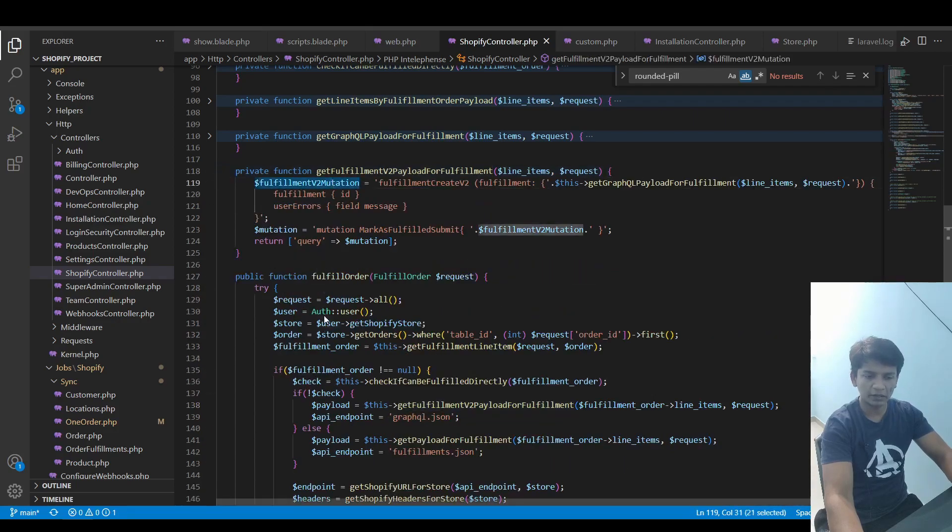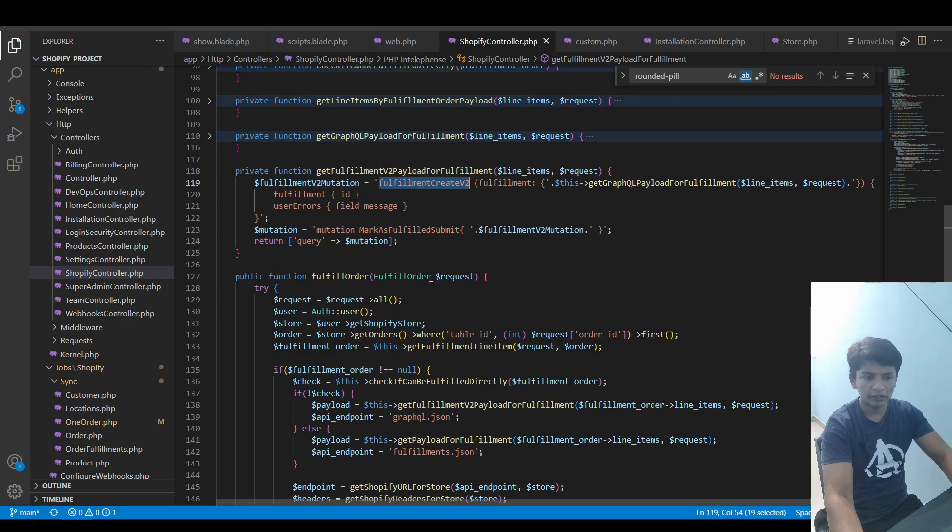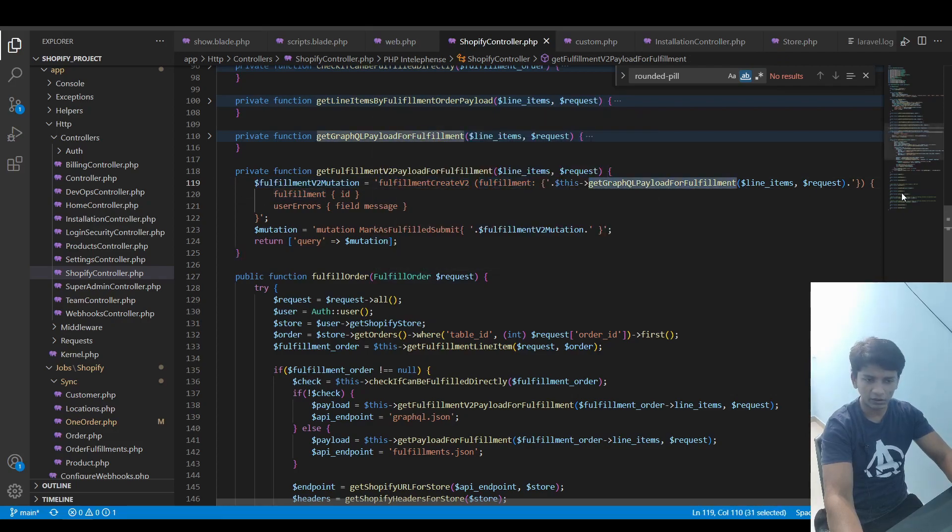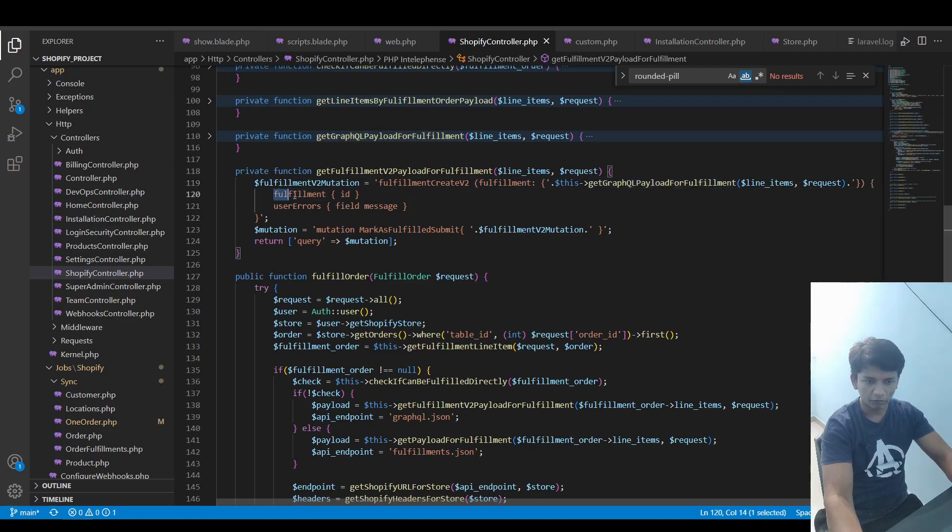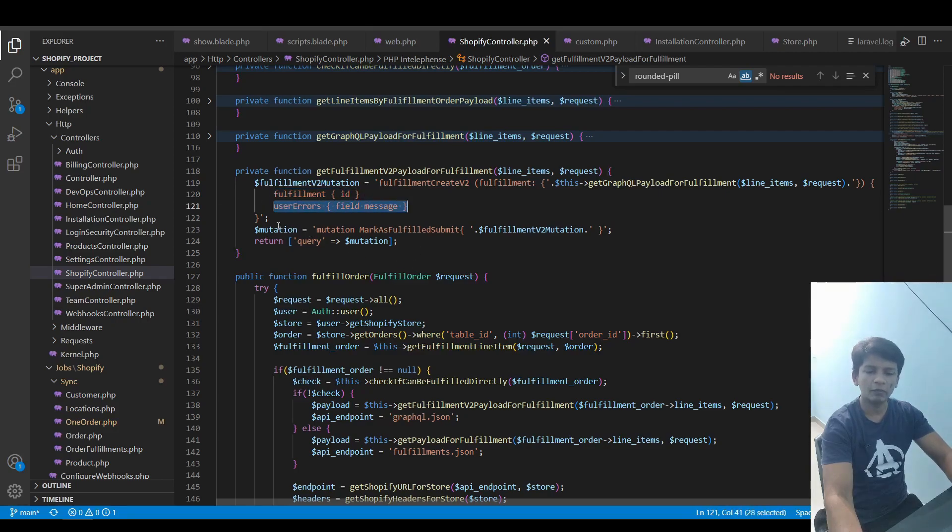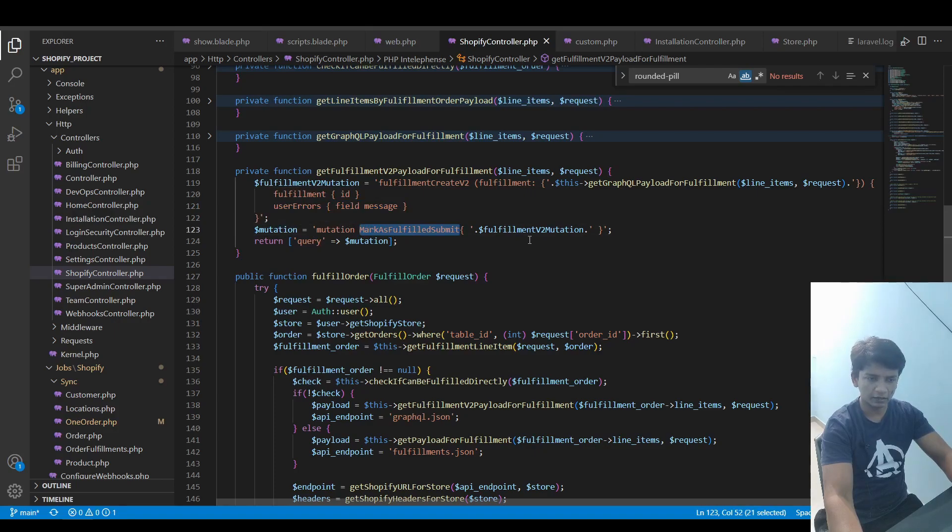this mutation variable getting initialized with fulfillmentCreateV2. Inside this there's fulfillment, and inside this there's this function. On the returns we have the fulfillment ID and the user errors should have the field and the message. The mutation initializes this mutation as this, and inside that this variable from above, and return an array with the query index and this having the query in it.